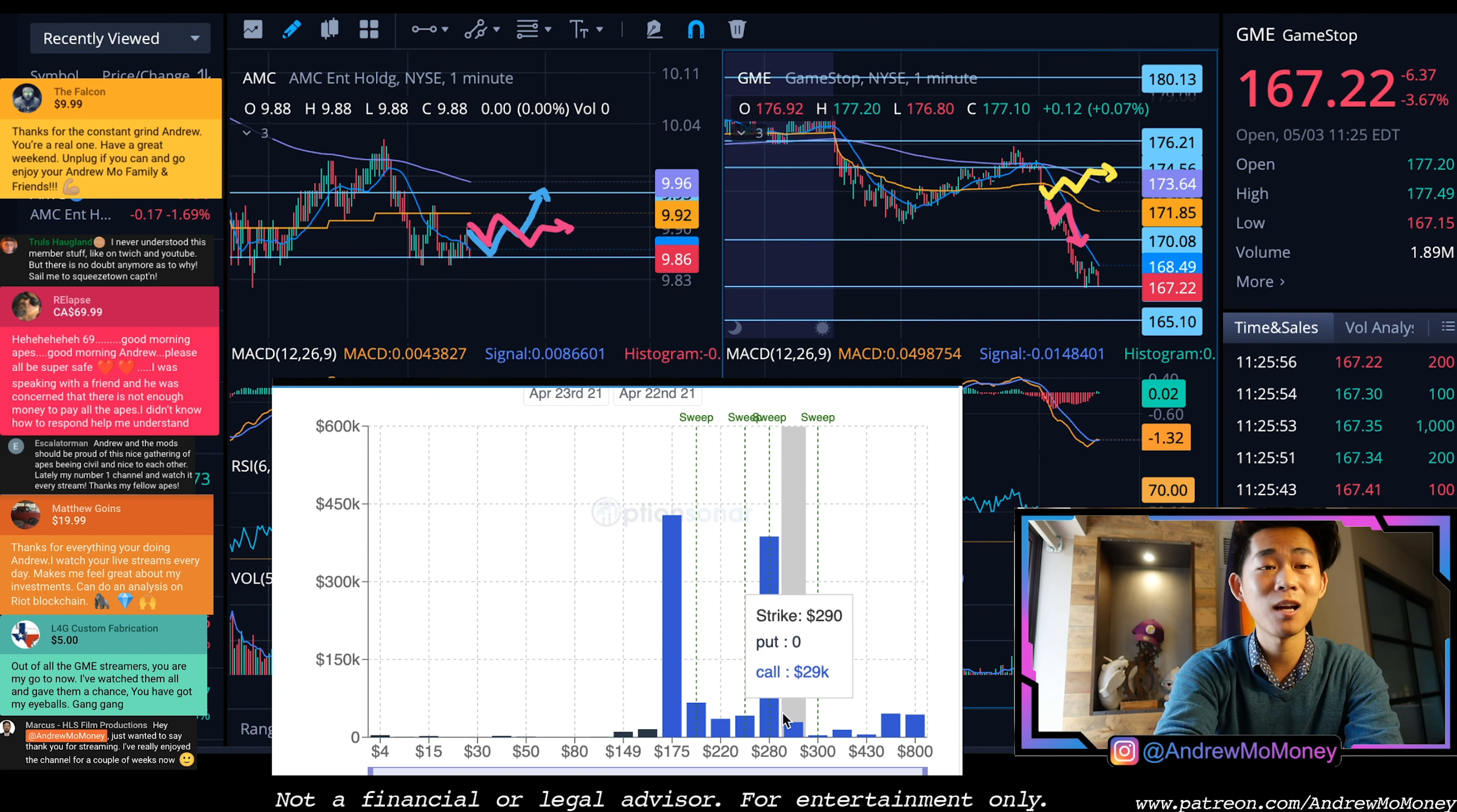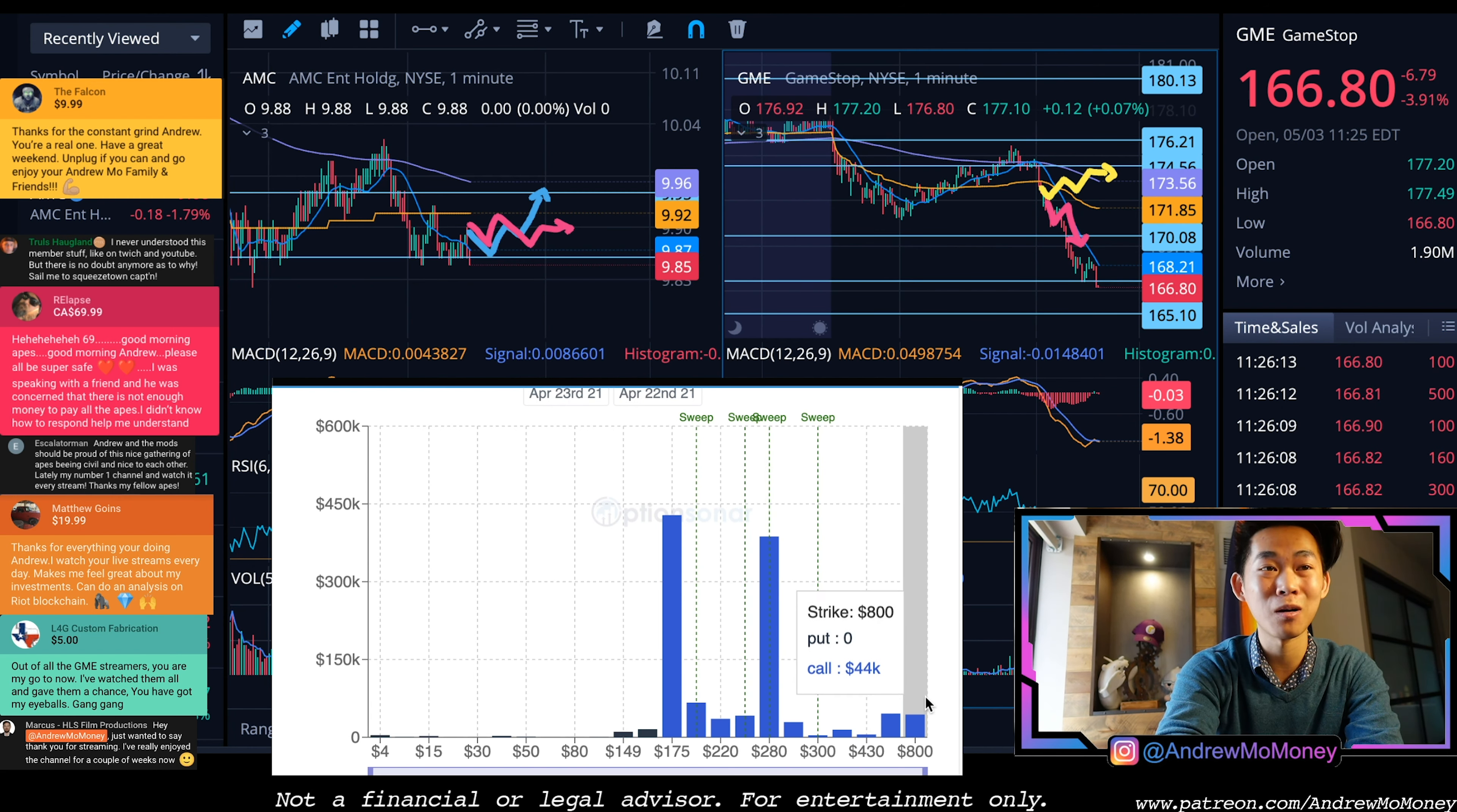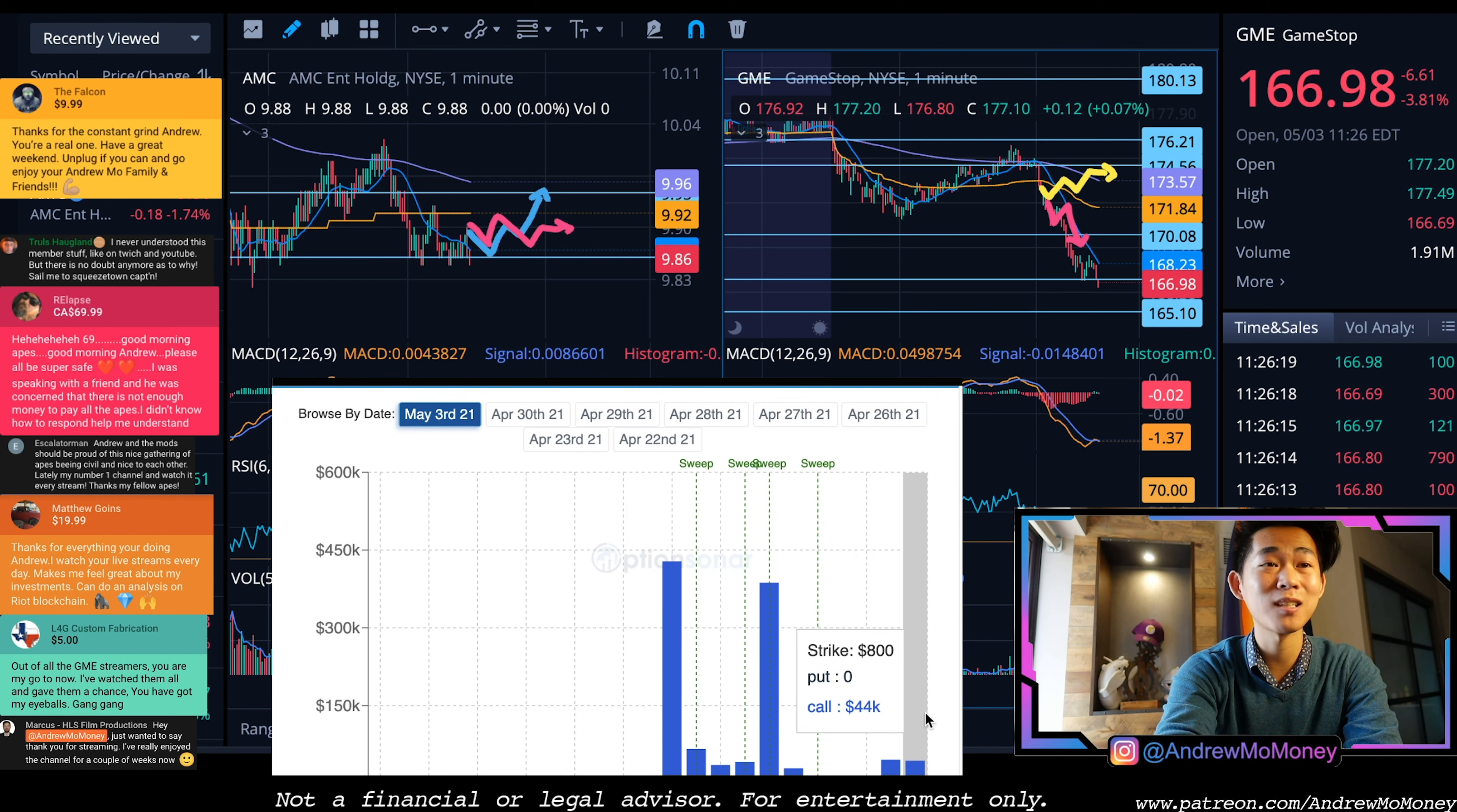A lot of people are buying out of the money calls. As a reminder, GME has not seen 280 in quite a long time. So any number higher, for example if you bought an 800 call, is like giving these institutions that sell you these contracts free money. So that doesn't help the cause.